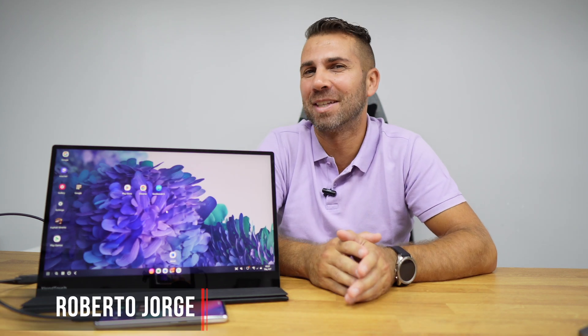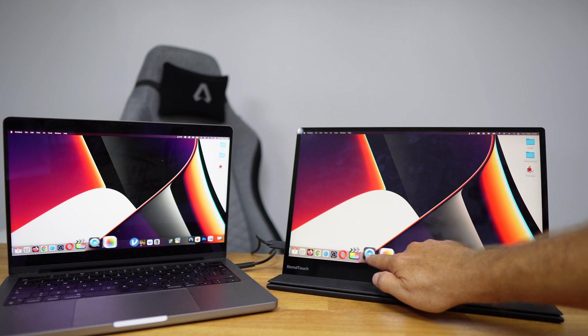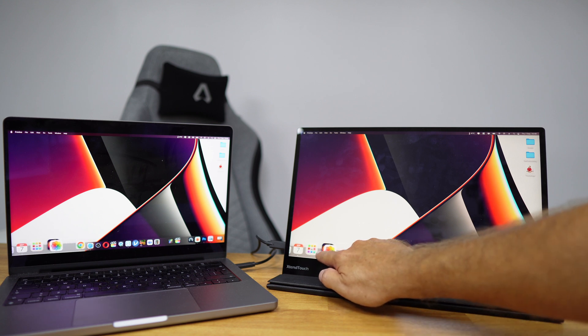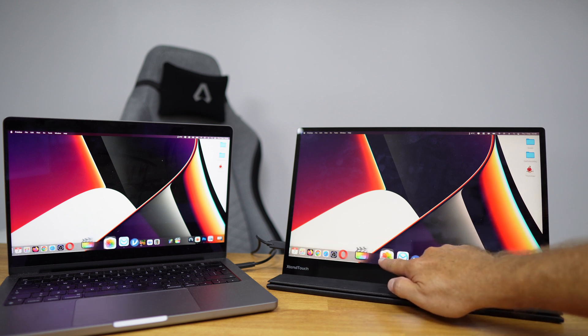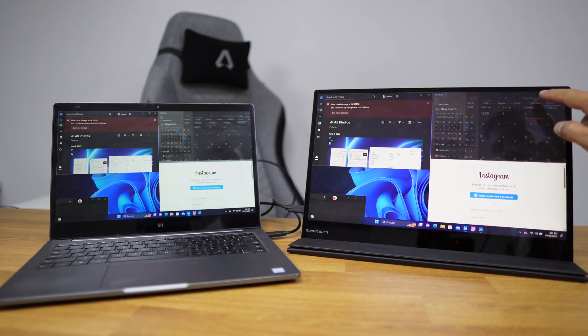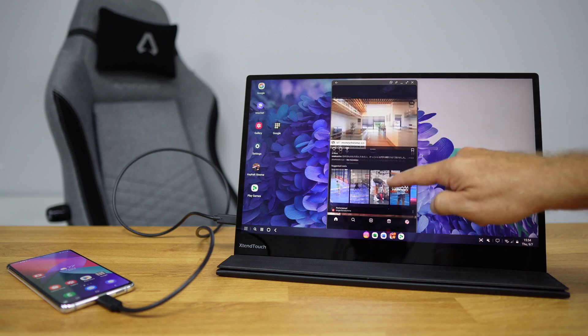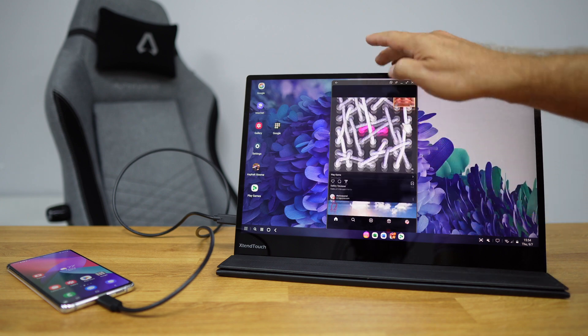Welcome back to another video, hope you're having a great day. Today we have something really special - this is the world's first touch display for Mac OS. That's true and it's amazing. Touch displays aren't new, we've seen them for Android, Windows, and Linux, but for Mac OS this is the world's first.